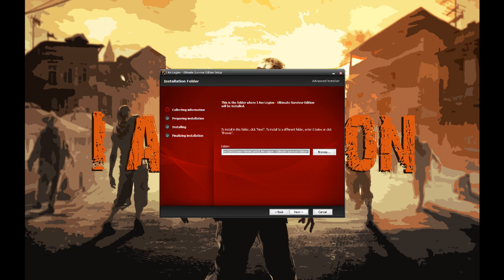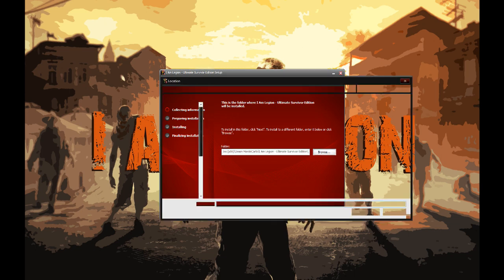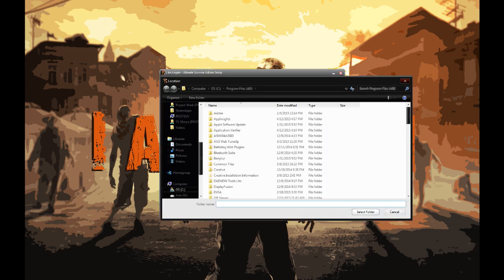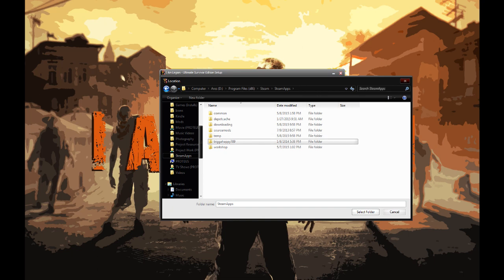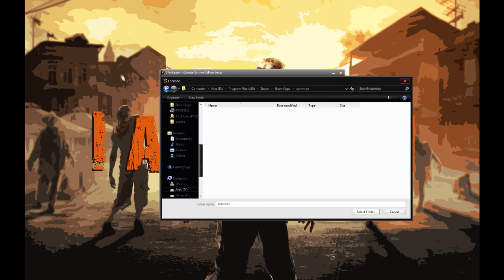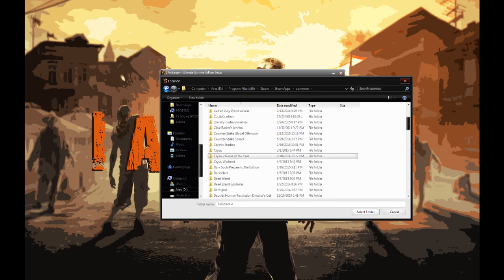This is looking for the DW folder in your Dying Light installation. This is not the same for everybody. If everybody was on Steam, then I could easily make it a default,